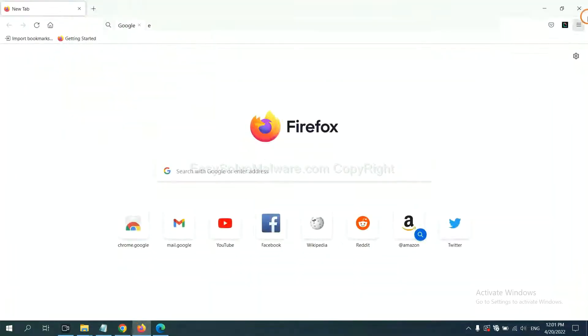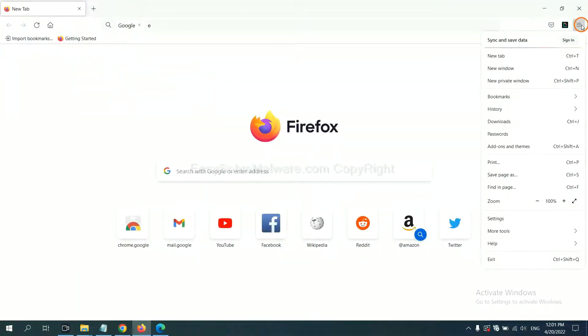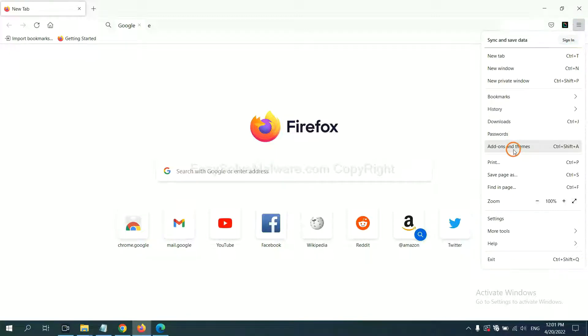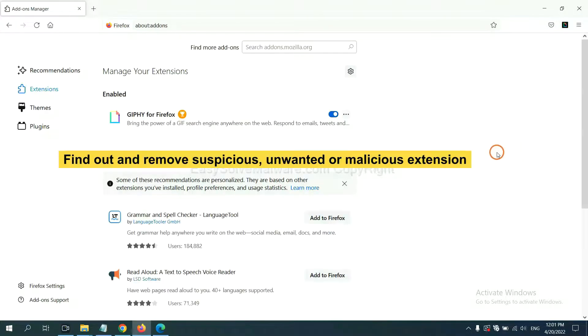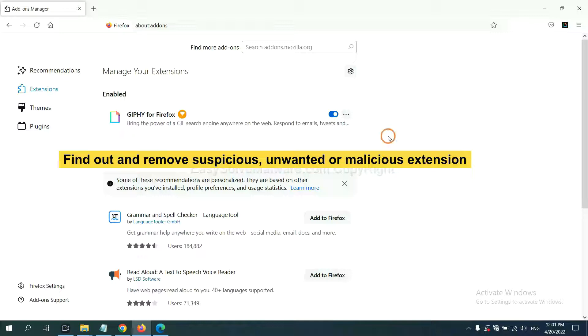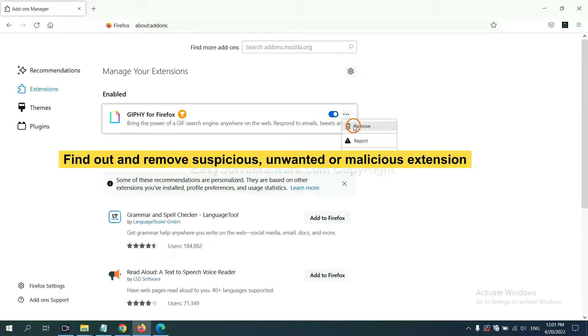On Firefox, click the menu button. Now click here. And also, you need to find out and remove the suspicious extensions. Click here and click Remove.